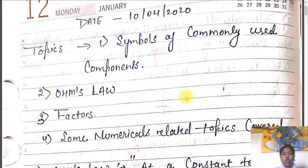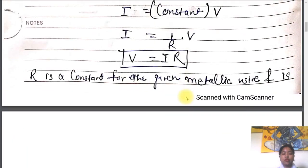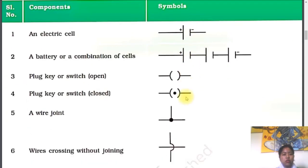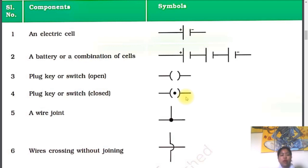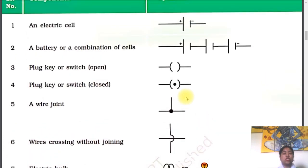Firstly we will go through the symbols. We are having a table in our NCERT book in which we are having symbols of the commonly used components. In this table, on one side we are having the components and on the other side we are having the symbols. In our board exams, sometimes we are having one mark questions from this table — draw the electric circuit, draw the circuit diagram of the battery, draw a wire crossing without join, draw the symbol of the electric bulb. So I will just summarize the table.